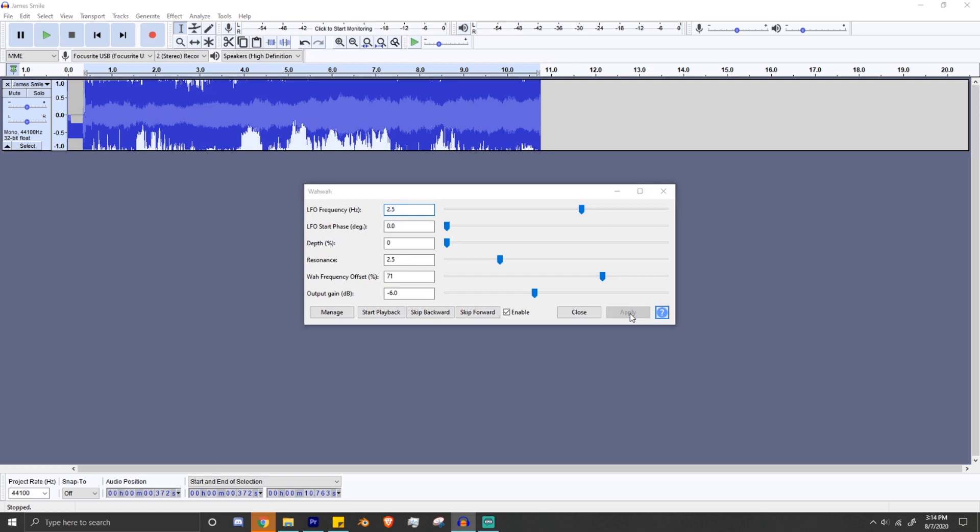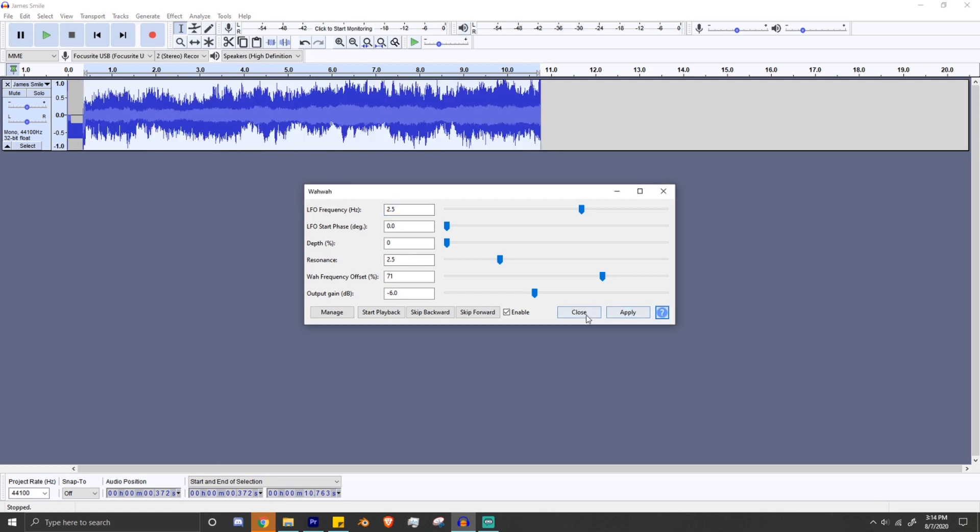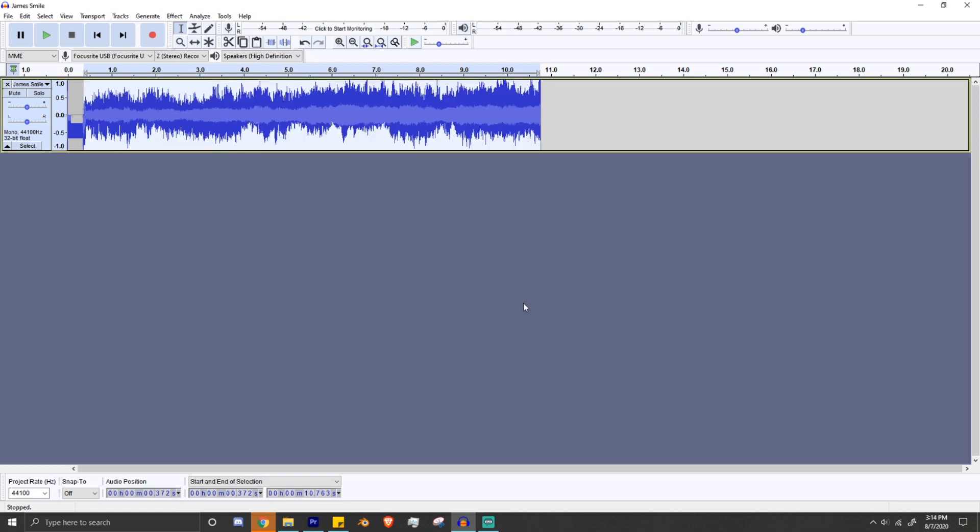But be careful. Too many effects will break the file, so I recommend keeping it to just one to three effects, but again, it depends on the file.